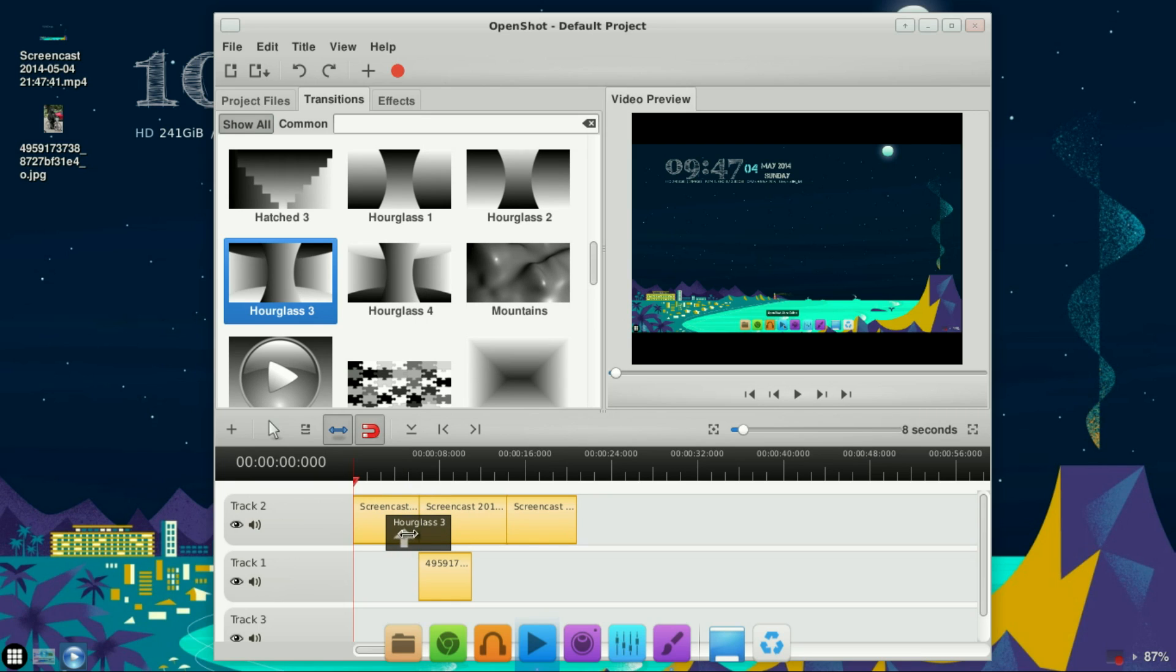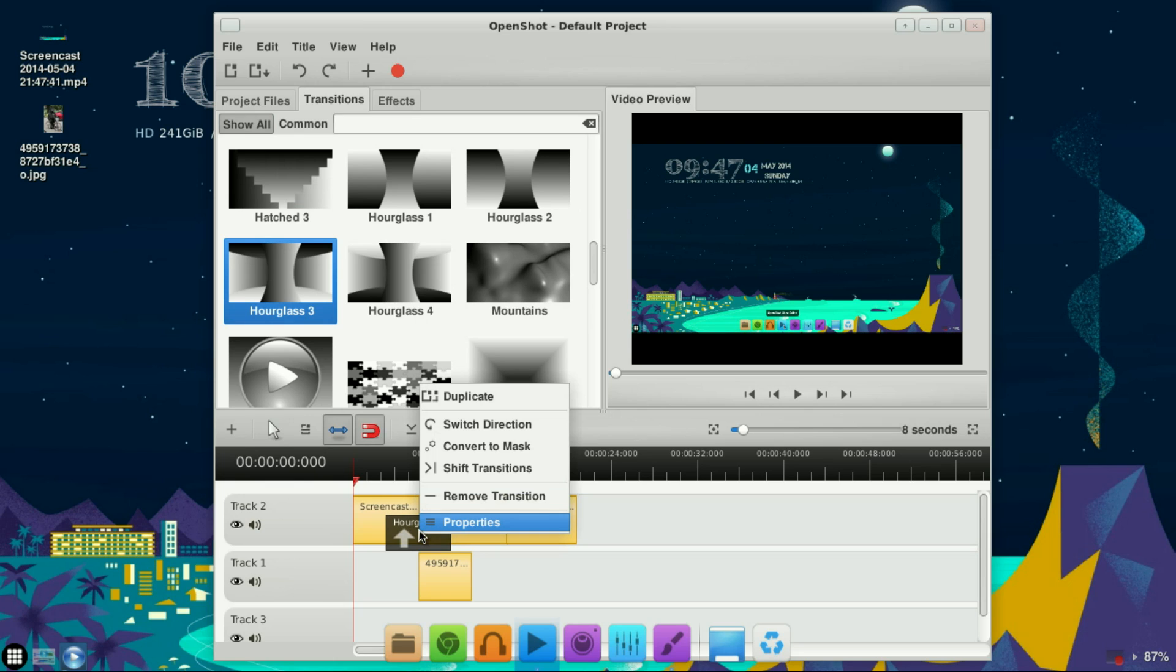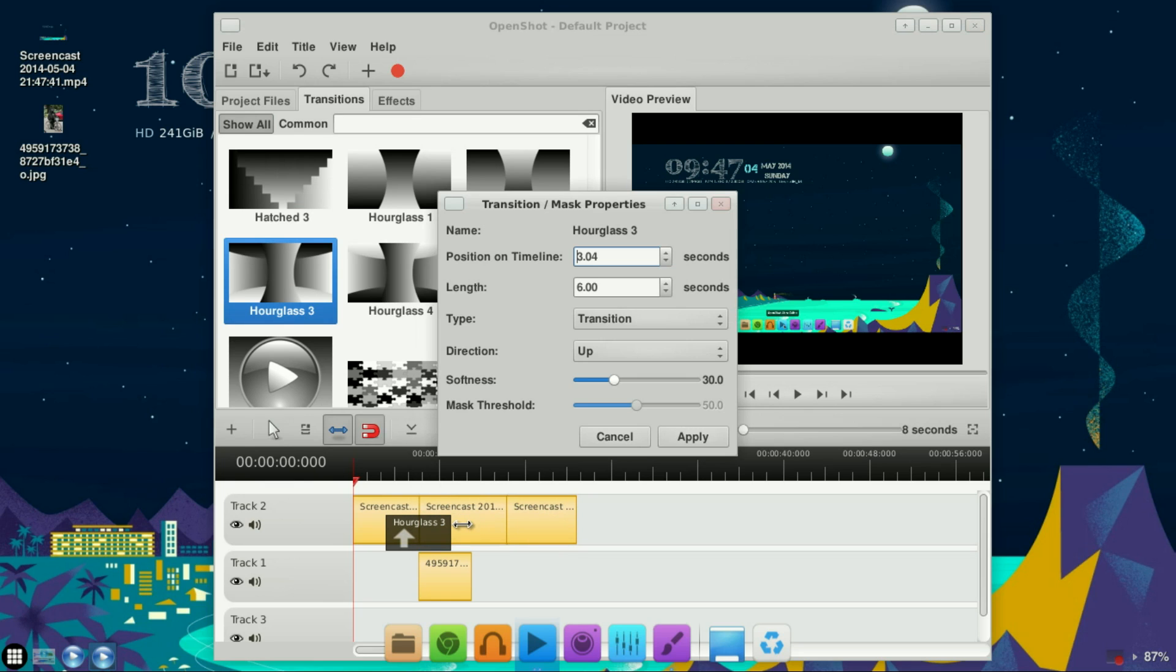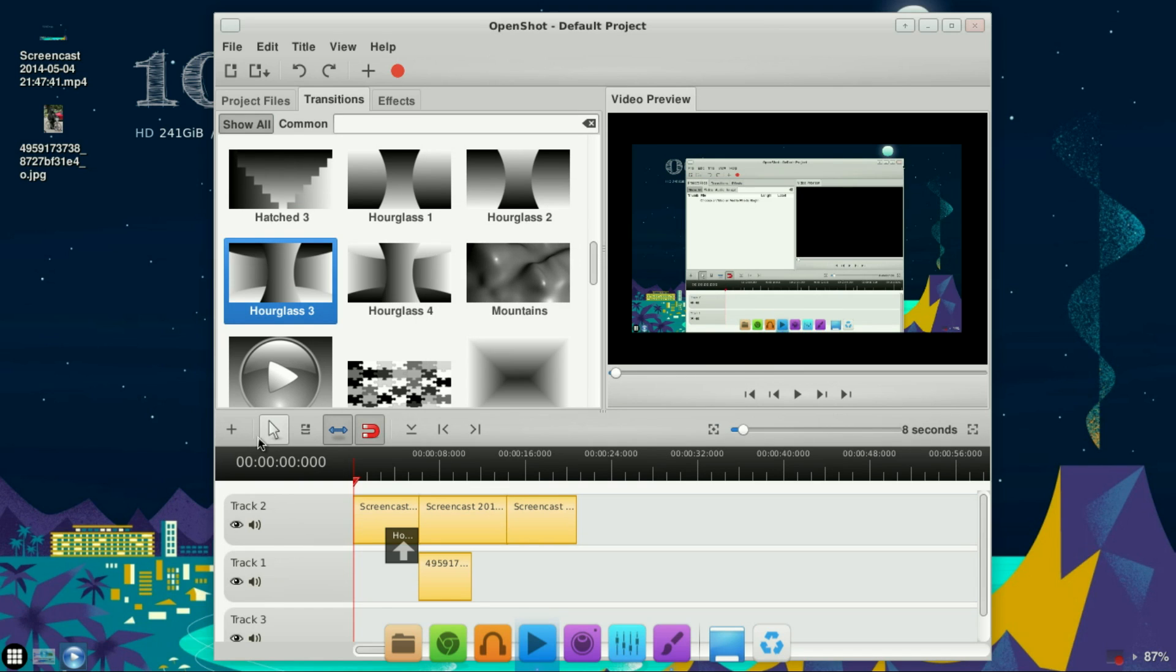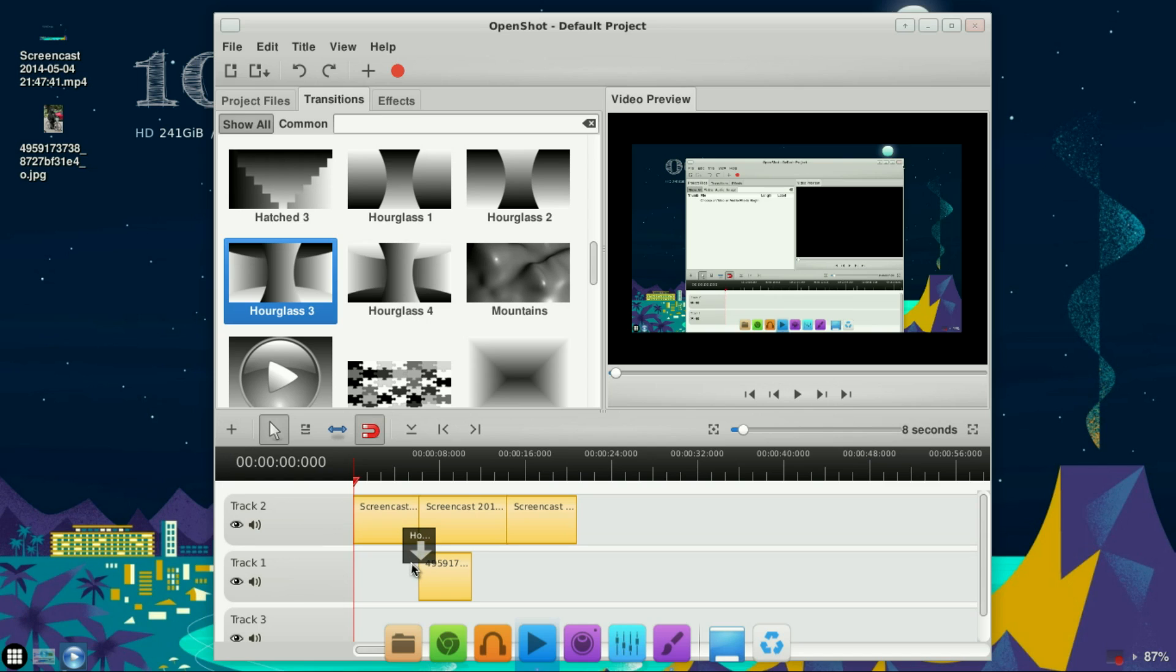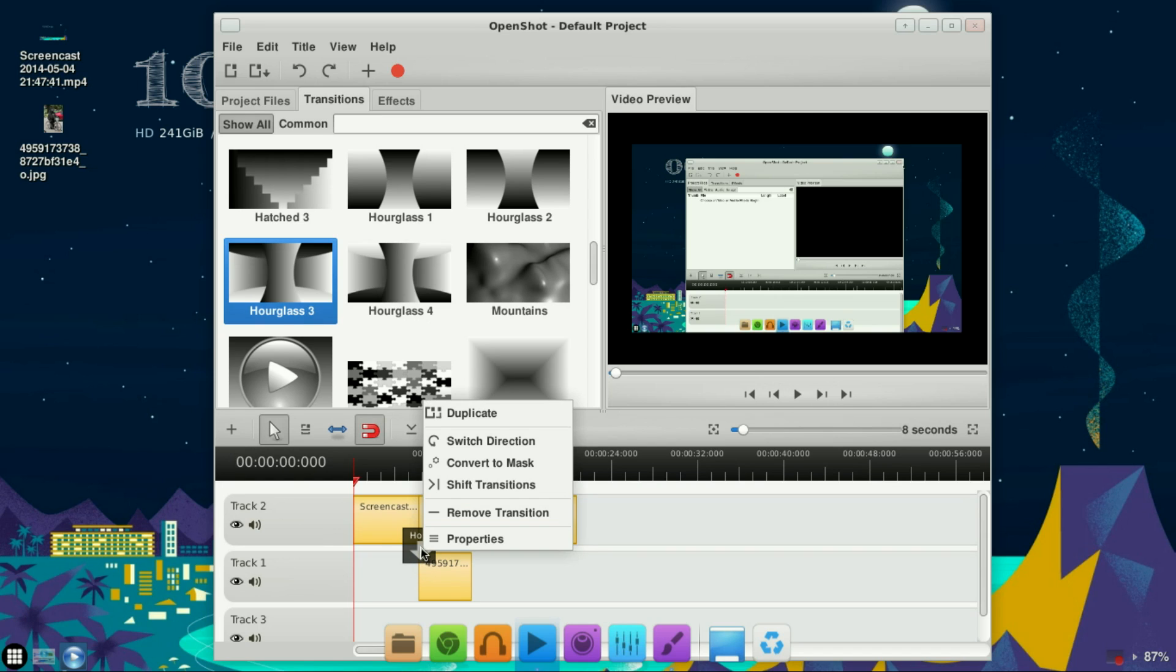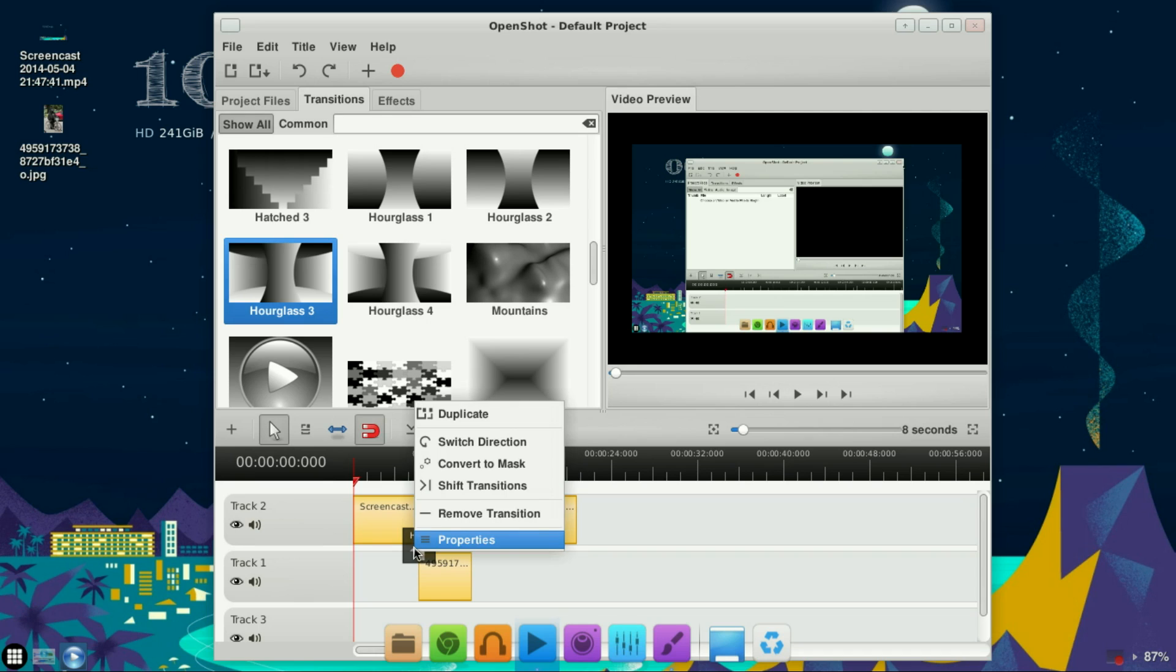I don't want this transition to take so long, so right-click it, go to Properties, and bump this down to about three, then click Apply. Make sure you're on the arrow tool, and I want my arrow to be pointing down. If it's not pointed down, just right-click it and click Switch Direction.